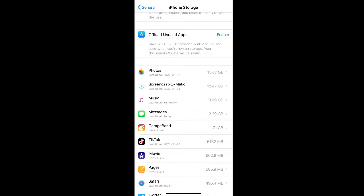Messages is also a heavy app, and this is usually due to the photos, GIFs, and other media that are shared within Messages. People tend to not delete messages often.